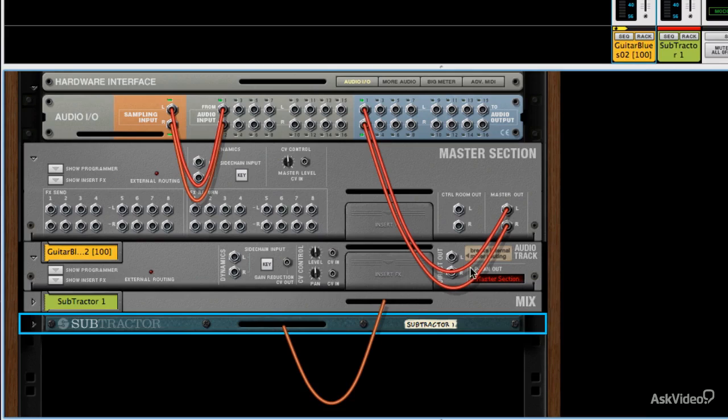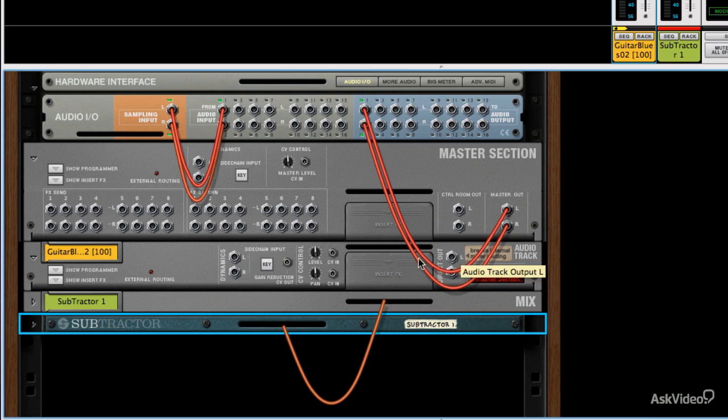If you want, you are able to disconnect any audio track from Reason's mixer by using these. We'll talk about that in a little while, in the next video, in fact.